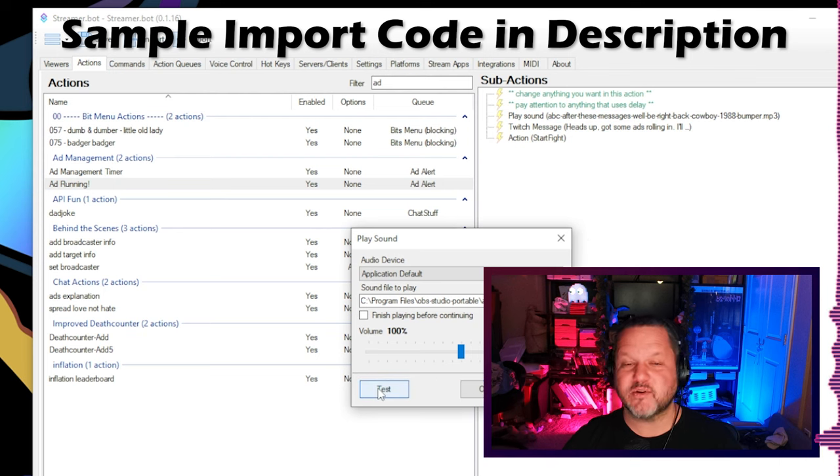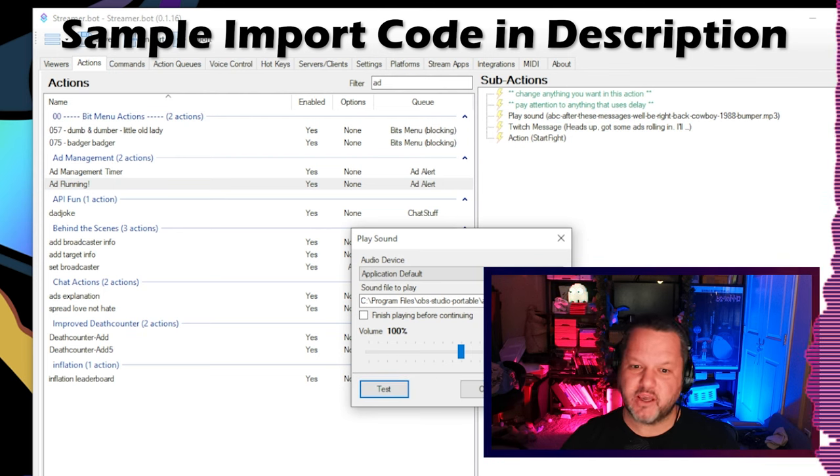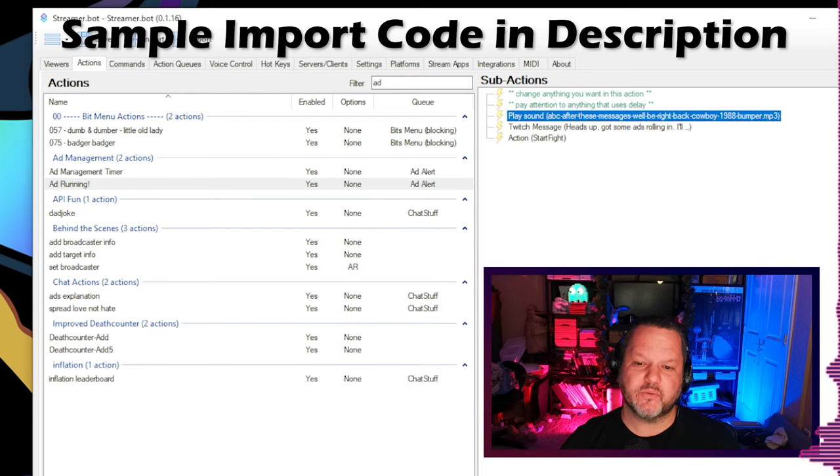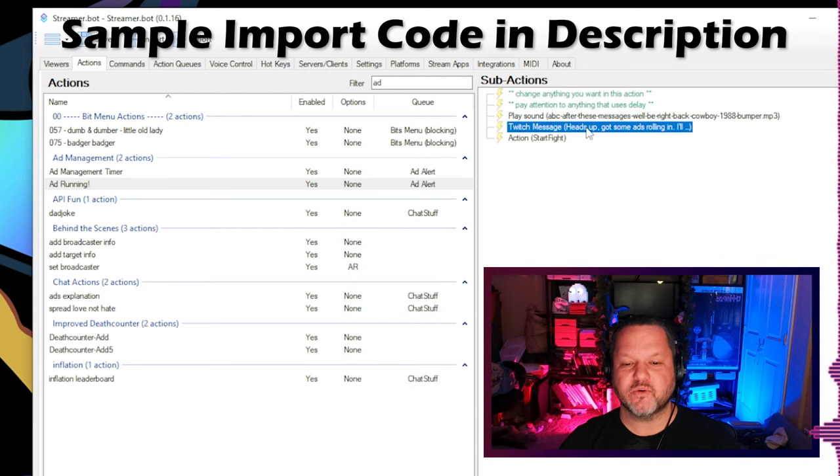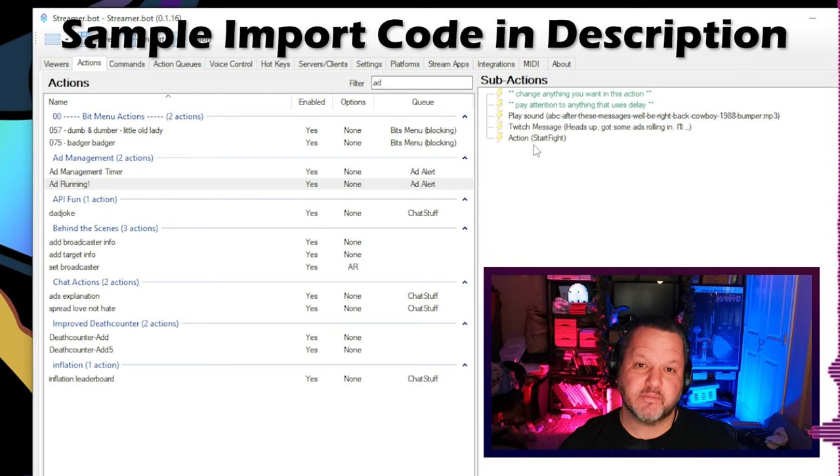As the streamer, this lets you know that some of your viewers are facing ads right now, so you may want to pause your game, delay any important conversation you might be having, or whatever else you might need to do to prevent your viewers from feeling like they missed out on something important.